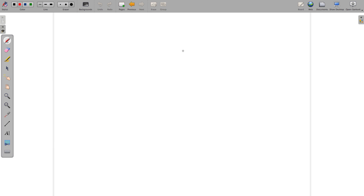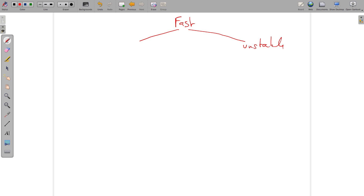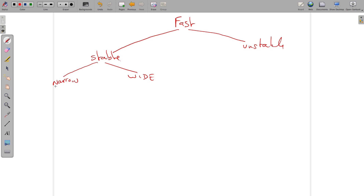Now let's look at fast rhythms. For fast rhythms we do exactly the same thing: we look at unstable and stable patients. After determining the rate and hemodynamic stability, we want to know if the QRS is narrow or wide. Under narrow, we ask: is the patient asymptomatic or do they have symptoms associated with this fast heart rate? If they're asymptomatic, you're going to vomit the patient.